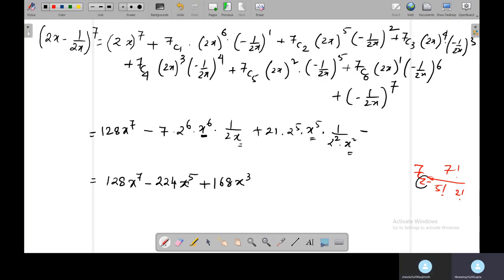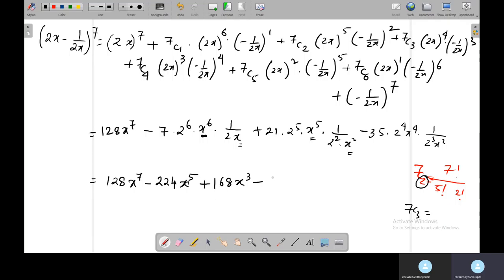Similarly, 7C3 equals 35. So you write 35 times 2 to the power 4 times x to the power 4, divided by 2 to the power 3 and x to the power 3. Multiplying 35 times 2 to the power 4 divided by 2 to the power 3 gives 70. And x to the power 4 divided by x to the power 3 gives x. So that term is 70x, and so on for the remaining terms.